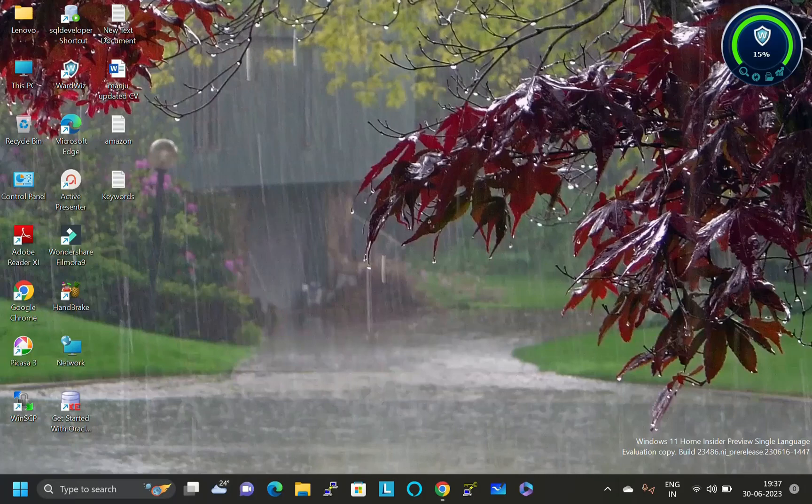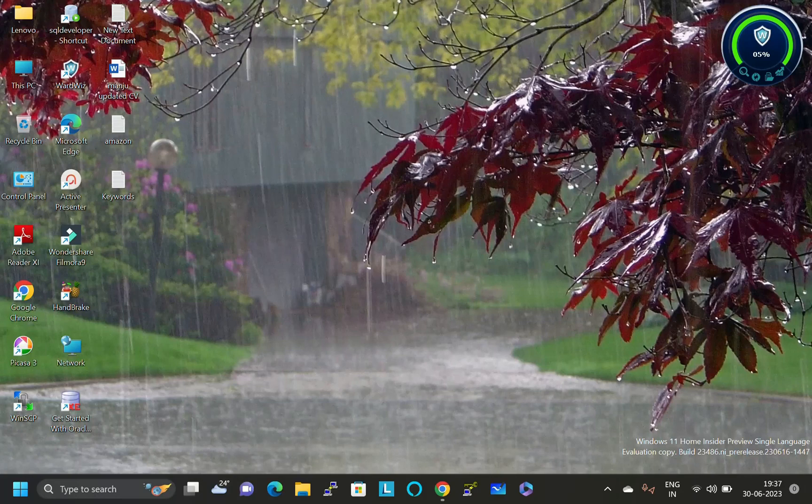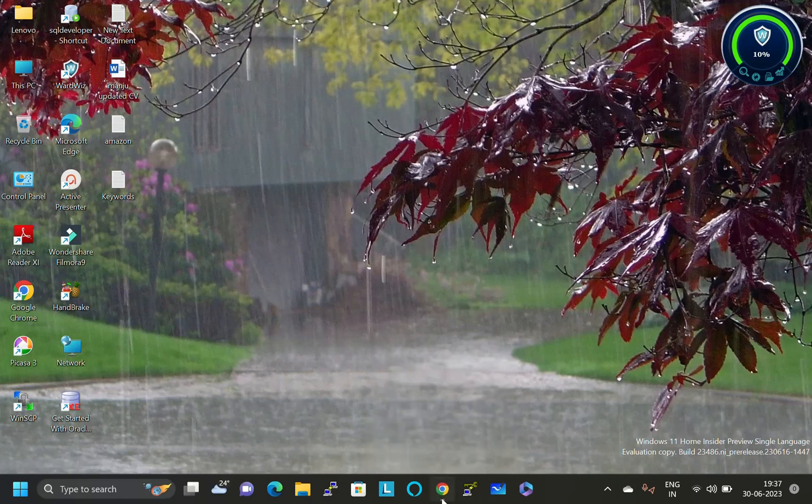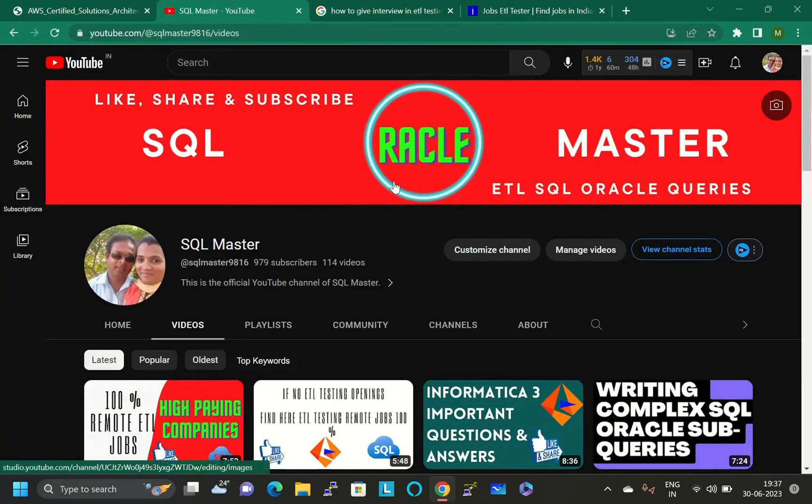Hi dear friends, good evening and welcome to SQL Master YouTube channel. I'm Manju and I welcome you all to my YouTube channel. Today we are going to discuss about some ETL jobs.